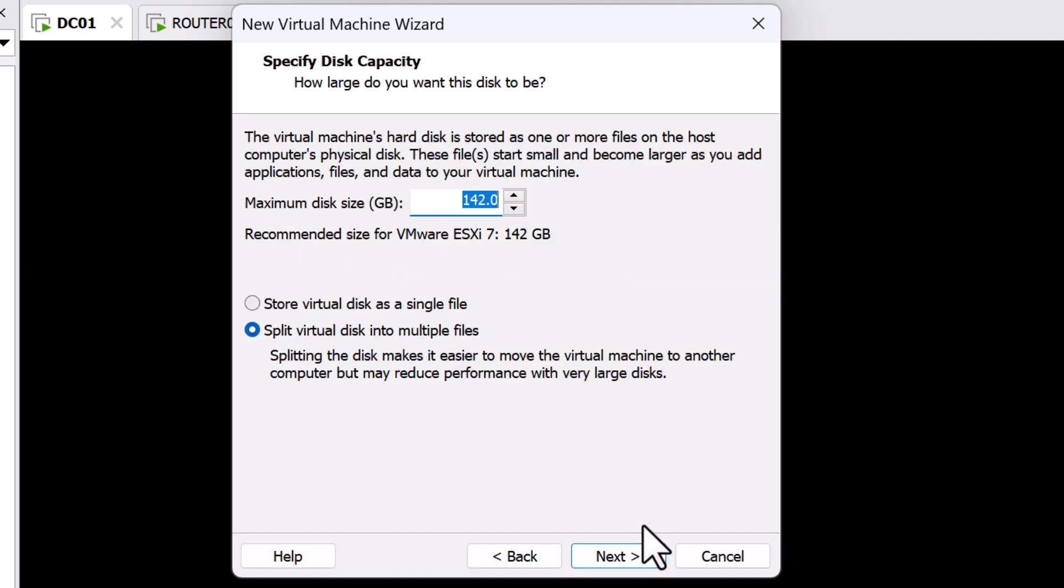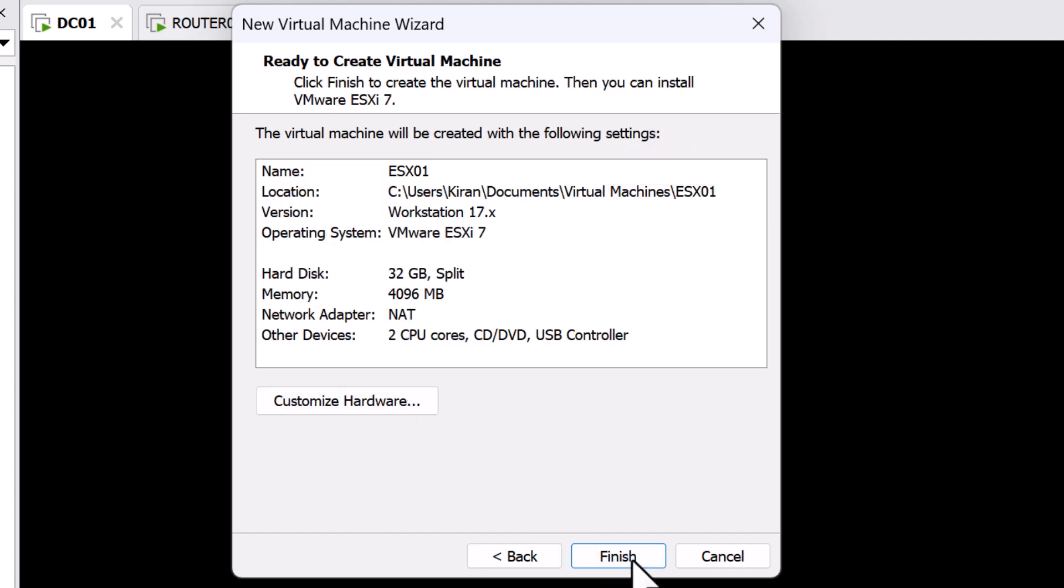For the OS Disk of ESXi 8, you need 32GB, which is the minimum requirement. I will specify that and I'm going to keep the default selection, split virtual disks into multiple files, and click Next.